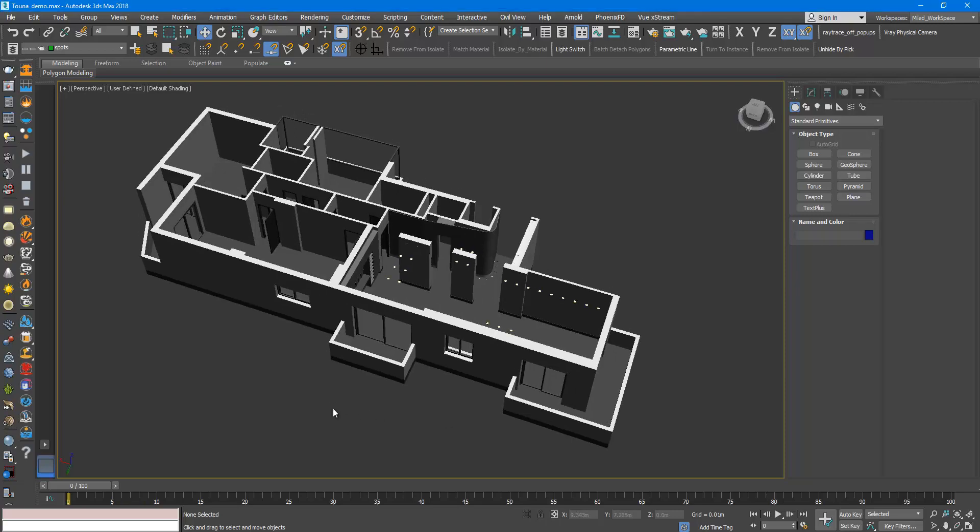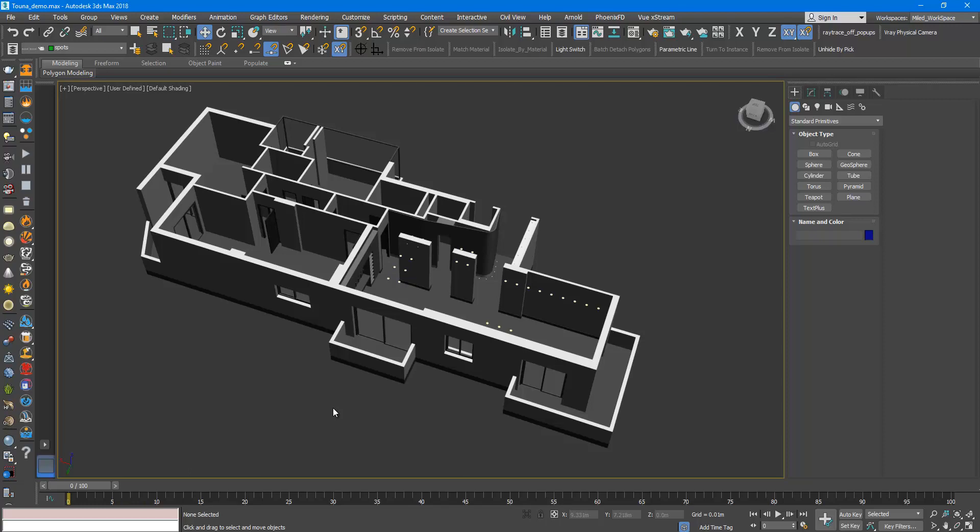Here we have a scene and in this scene there are many hidden objects. Generally when we want to unhide some objects we would use the unhide by name dialog.